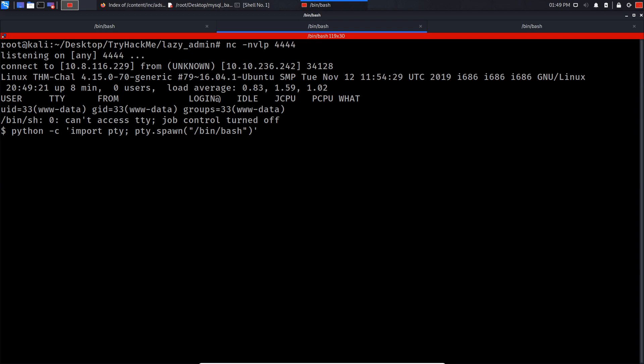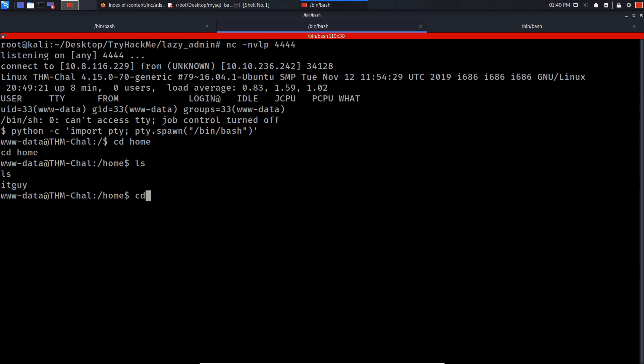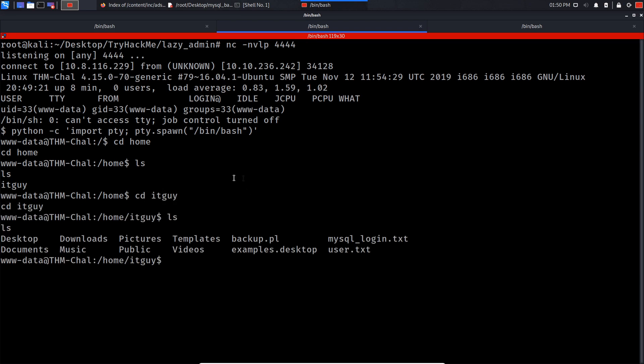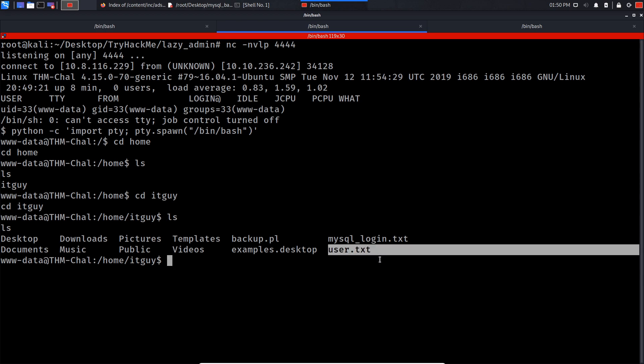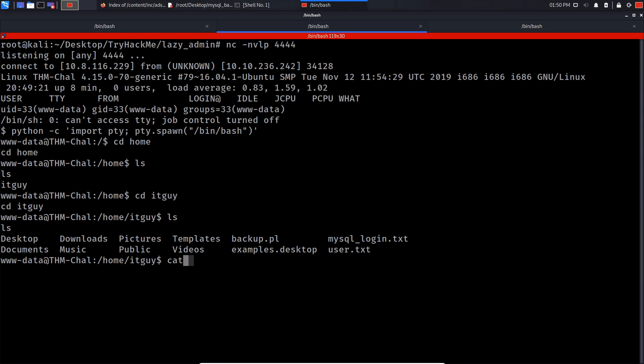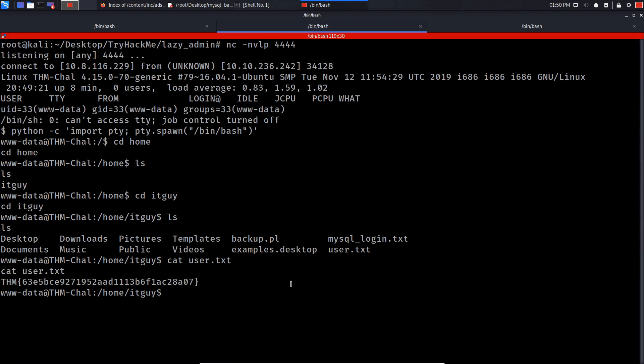And I'm gonna press enter. As you can see we have successfully upgraded our shell. So now if I cd to home, if I do ls and cd to itguy, and now we should have our first flag. So if you do cat user.txt, as you can see this is our flag.